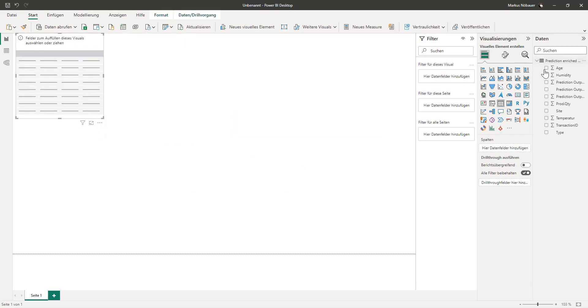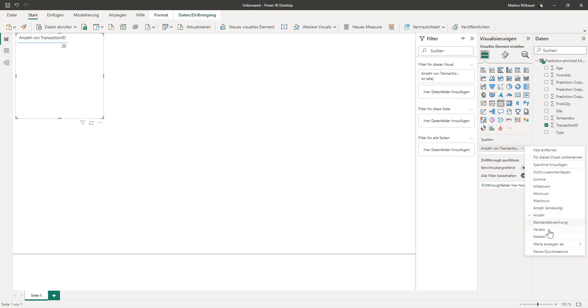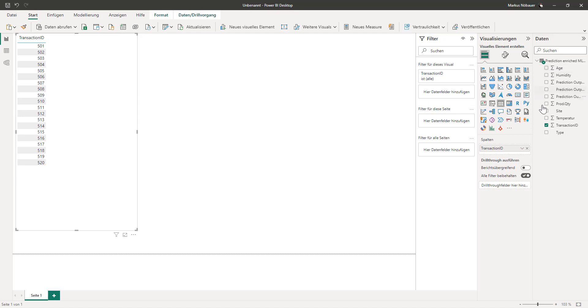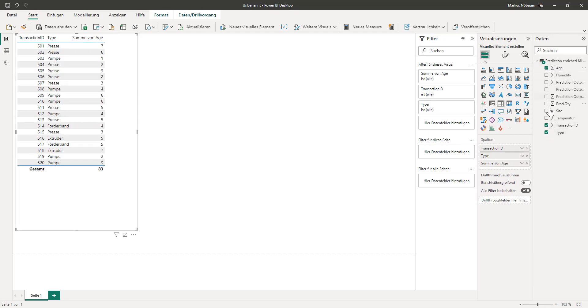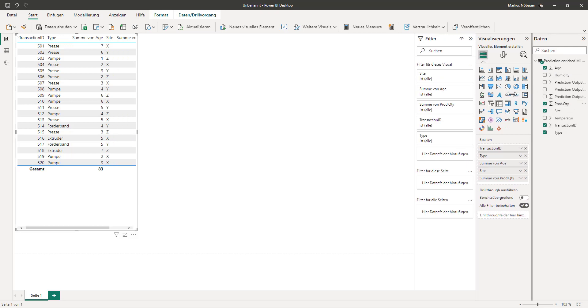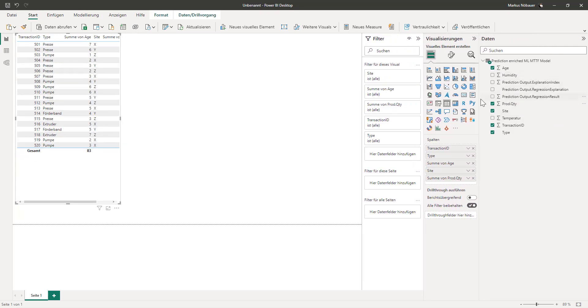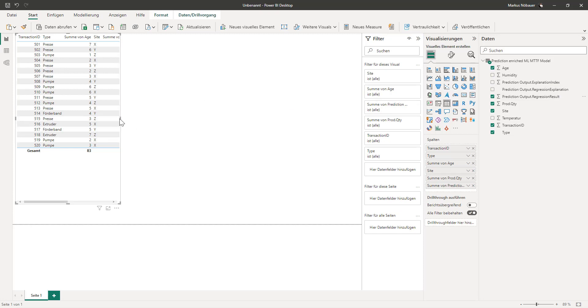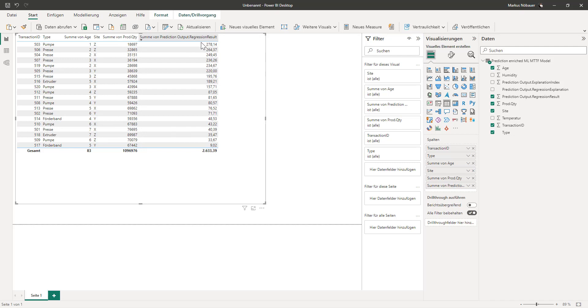So let's use a table, and I have my transaction ID here, and I don't want to aggregate it, but I want the machine type, the age, the site, the quantity. And here I have these three columns or fields, whatever you call it, that come from the machine learning model. And I am interested in the regression result. And as you can see, this is the prediction, how long the machine will be operable before it will break down.